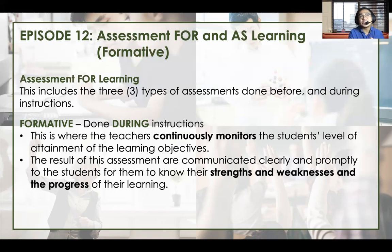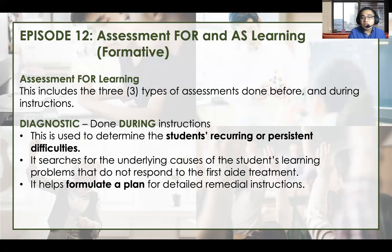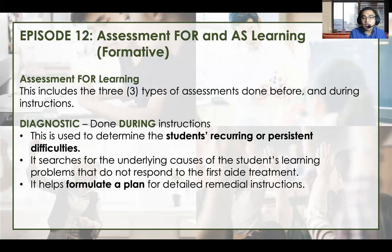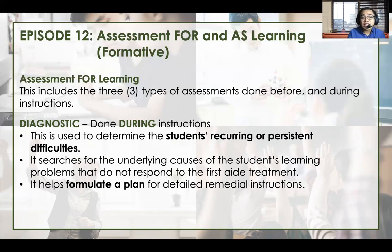Formative assessments are very important because there are topics in teaching that are prerequisite to the next topic, so these assessments allow learners to be ready for what comes next. The third type is diagnostic assessment, also done during instruction. This is used to determine students' recurring or persistent difficulties. It searches for the underlying causes of a student's learning problem that do not respond to first-aid treatment, and it helps formulate a plan to detail the remedial instructions. So that's Assessment for Learning — placement, formative, and diagnostic.